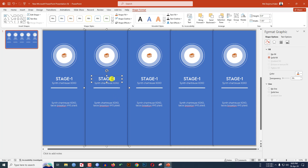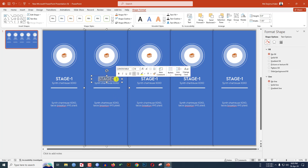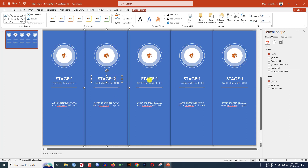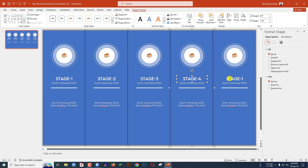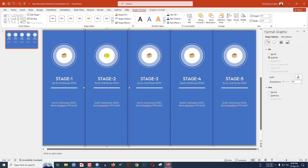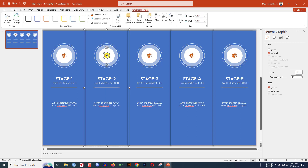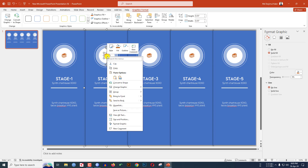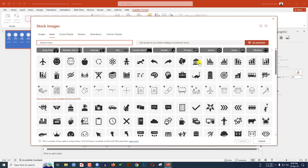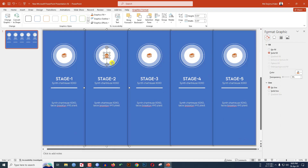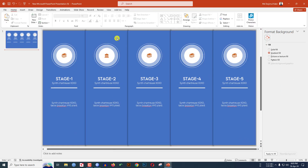Here, if you want to change the labels, just change Stage 2, Stage 3, Stage 4, Stage 5. If you want to change the icon, just double-click on the icon, right-click and go to Change Graphics from Icons. You can select another icon and easily change it.